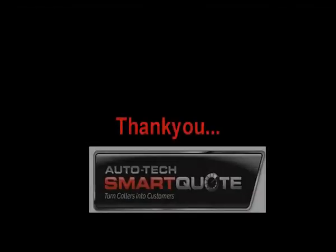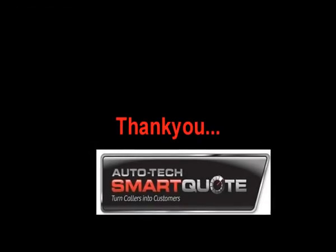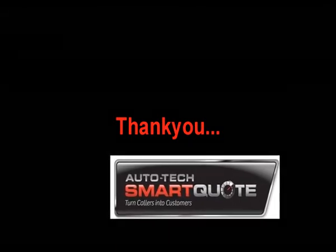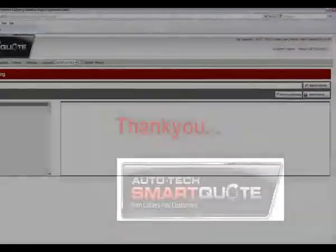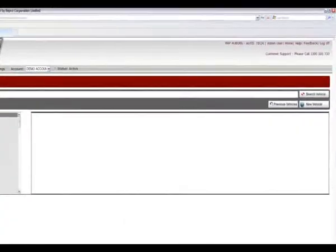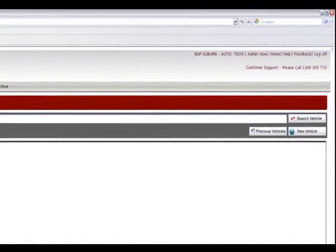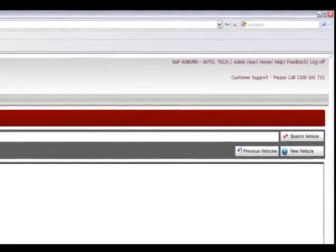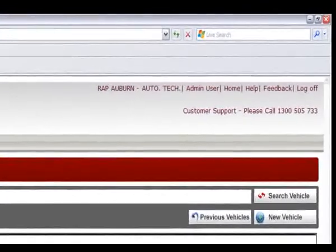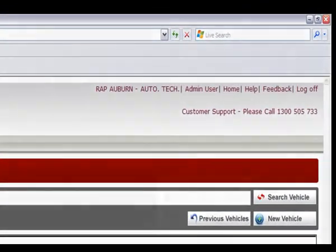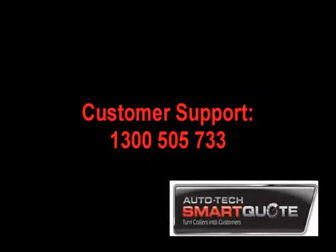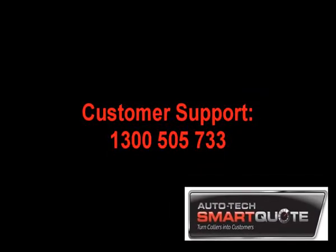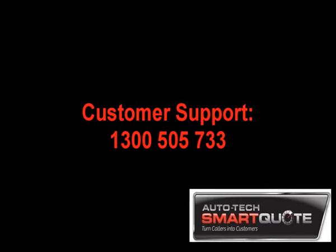Thank you for taking the time to watch this introduction to SmartQuote video. Please note that if further assistance is required, there is a help button in the top right-hand corner of the screen. By clicking on this you can access full detailed step-by-step instructions. Alternatively, you can call the customer support line on 1-300-505-733.